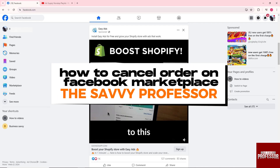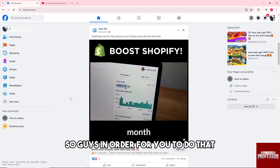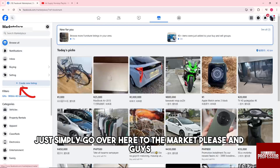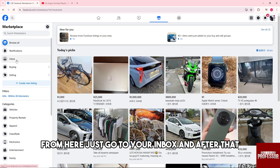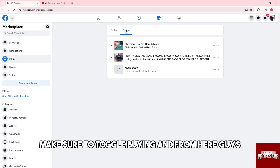Welcome to the Savvy Professor. This is how to cancel an order on Facebook Marketplace. To do that, just go over to the Marketplace and from there go to your inbox, then make sure to toggle 'Buying'.